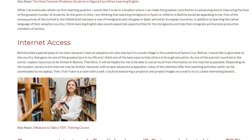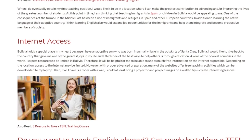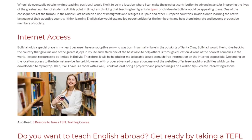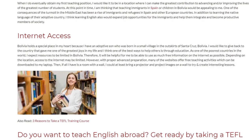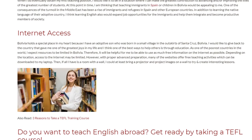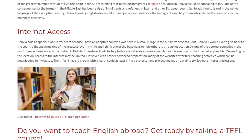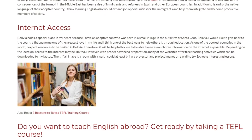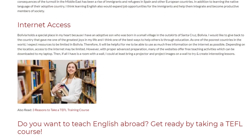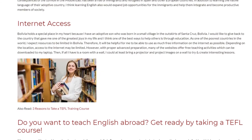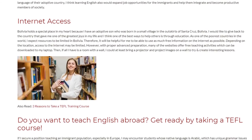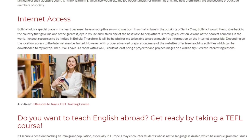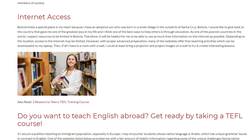Therefore, it will be helpful for me to use as much free information on the internet as possible. Depending on the location, access to the internet may be limited. However, with proper advanced preparation, many websites offer free teaching activities which can be downloaded to my laptop. If all I have is a room with a wall, I could at least bring a projector and project images on a wall to create interesting lessons.